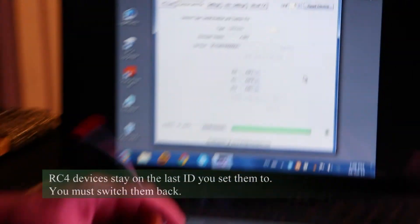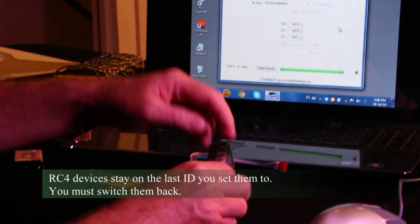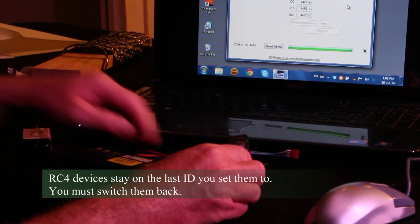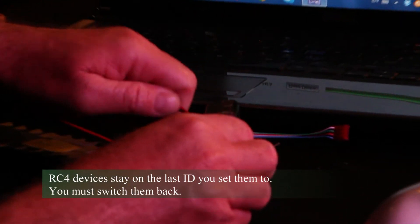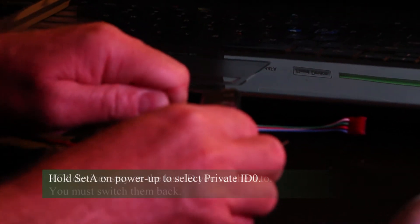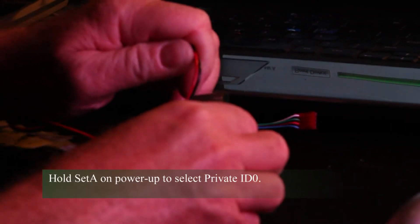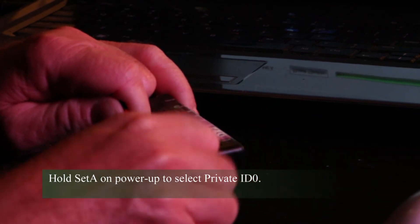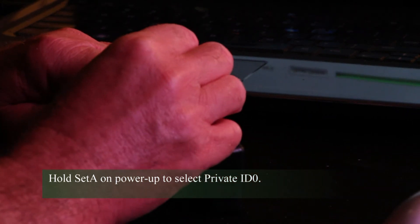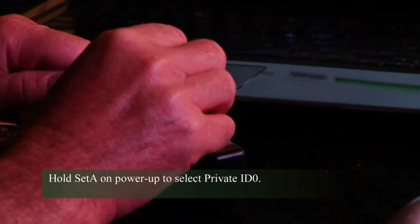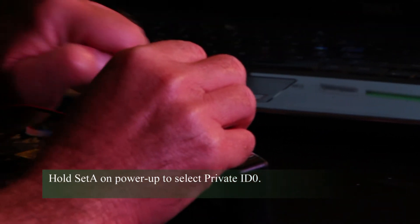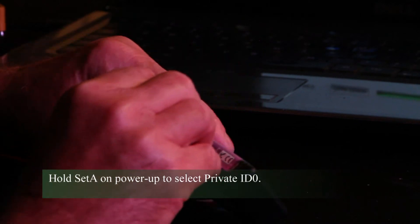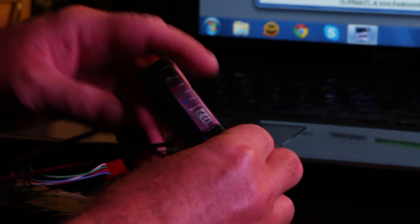And of course, on my device, I have to go back to my ID 0. So once again, I have to disconnect power, hold the button down. In this case, it's set A. This selects ID 0. I pop the buttons back together. And now I am back to the correct ID.